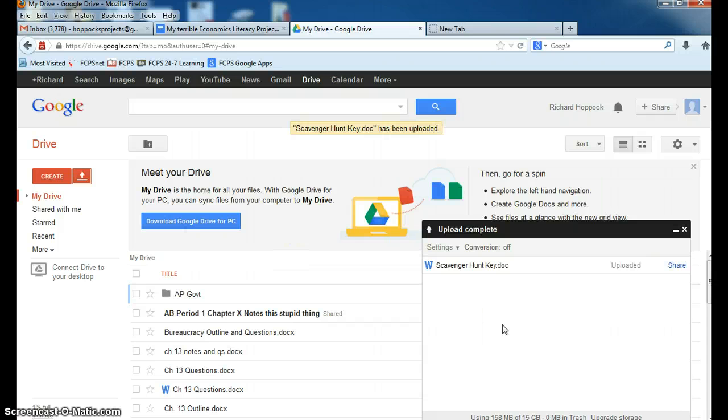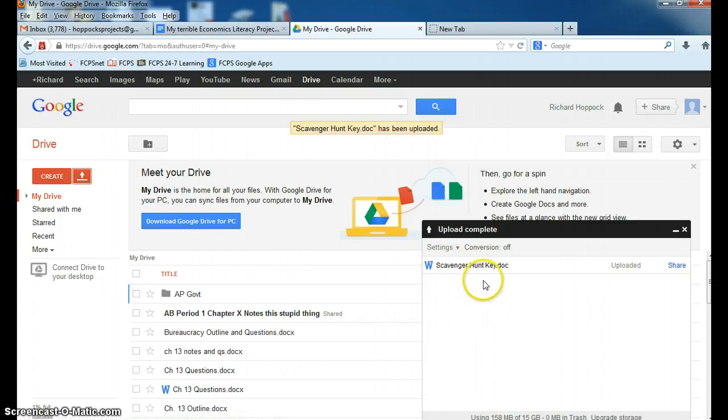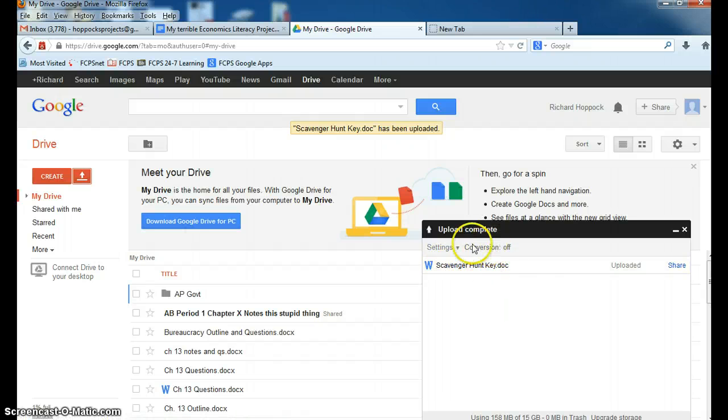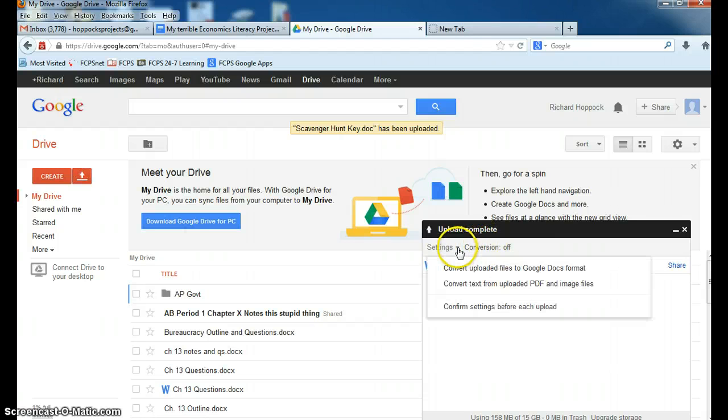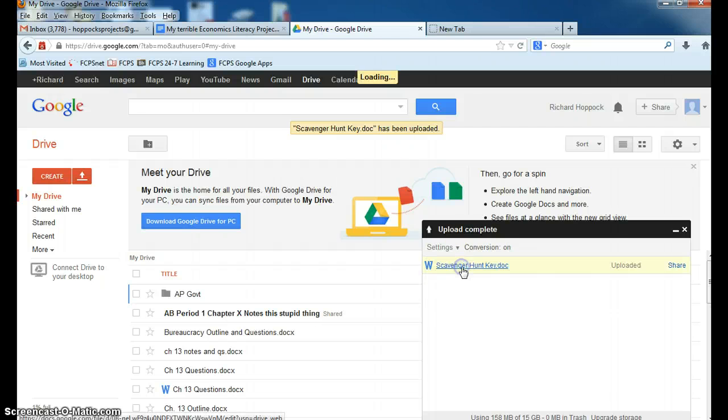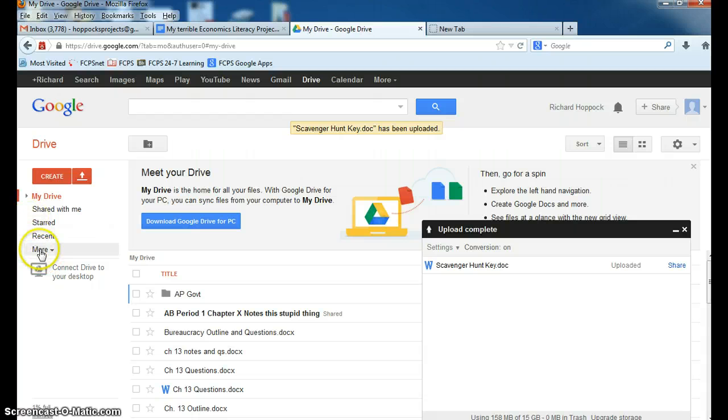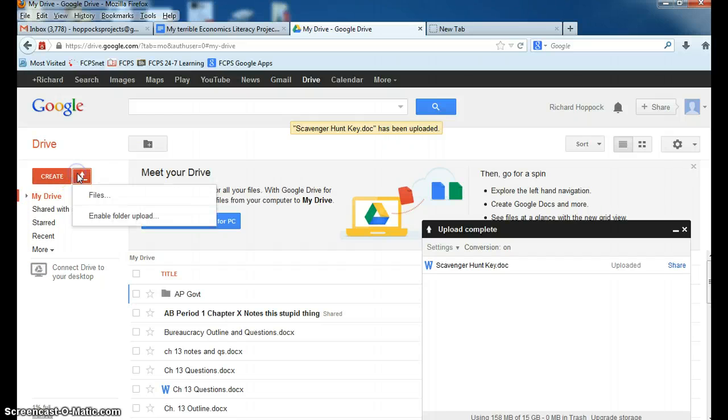The problem I have is that this is uploaded as a Word document, and I would like it as a Google Doc. So right here, you have to do it wrong once, but where it says Conversion, you go to Settings, and you say Upload Files to Google Docs Format. And then at that point, you would upload it again, Files.